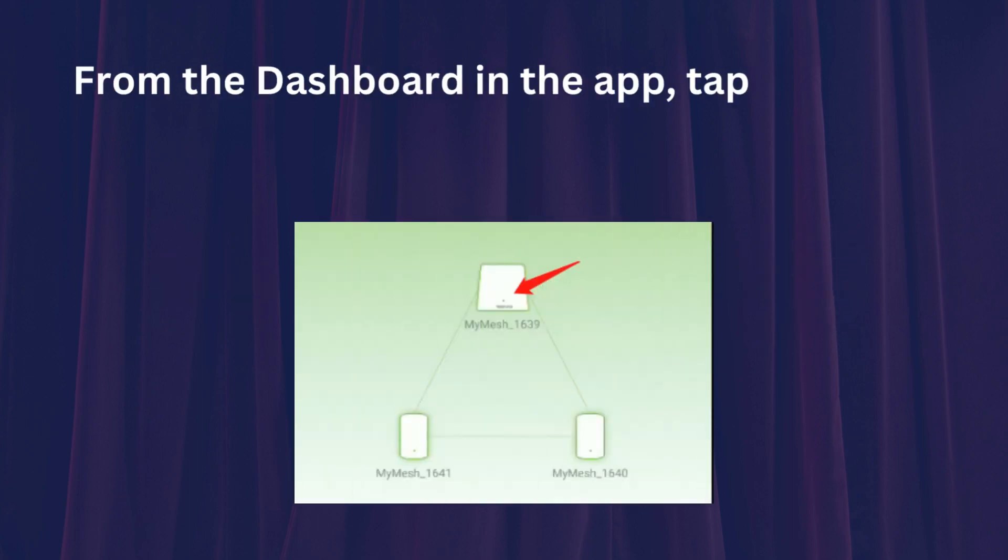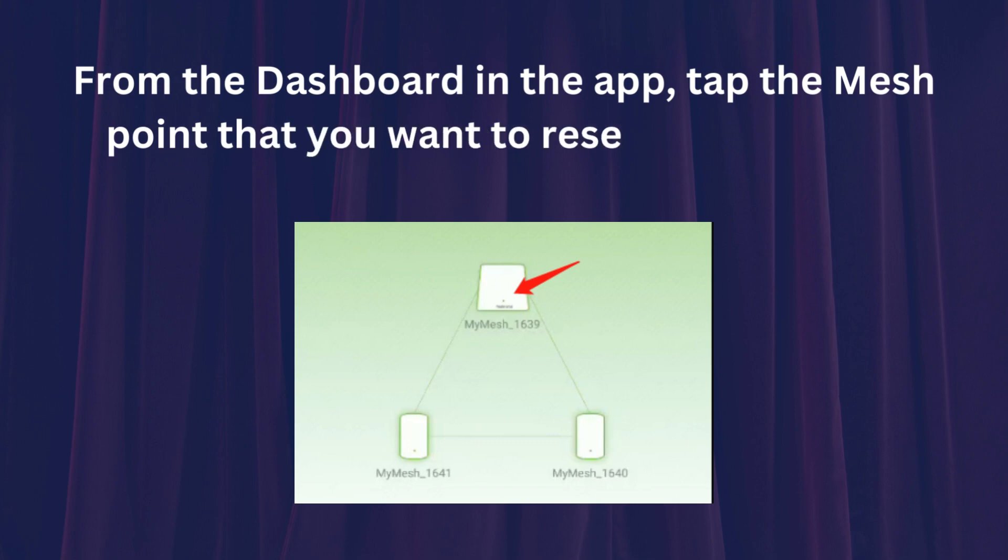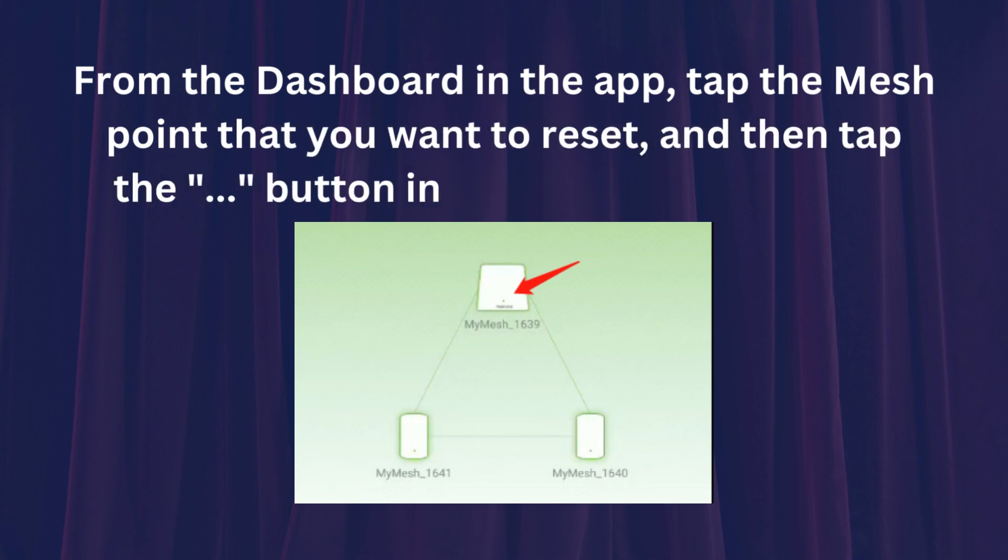Method 1: By My Mesh App. From the dashboard in the app, tap the mesh point that you want to reset, and then tap the button in the upper right corner.